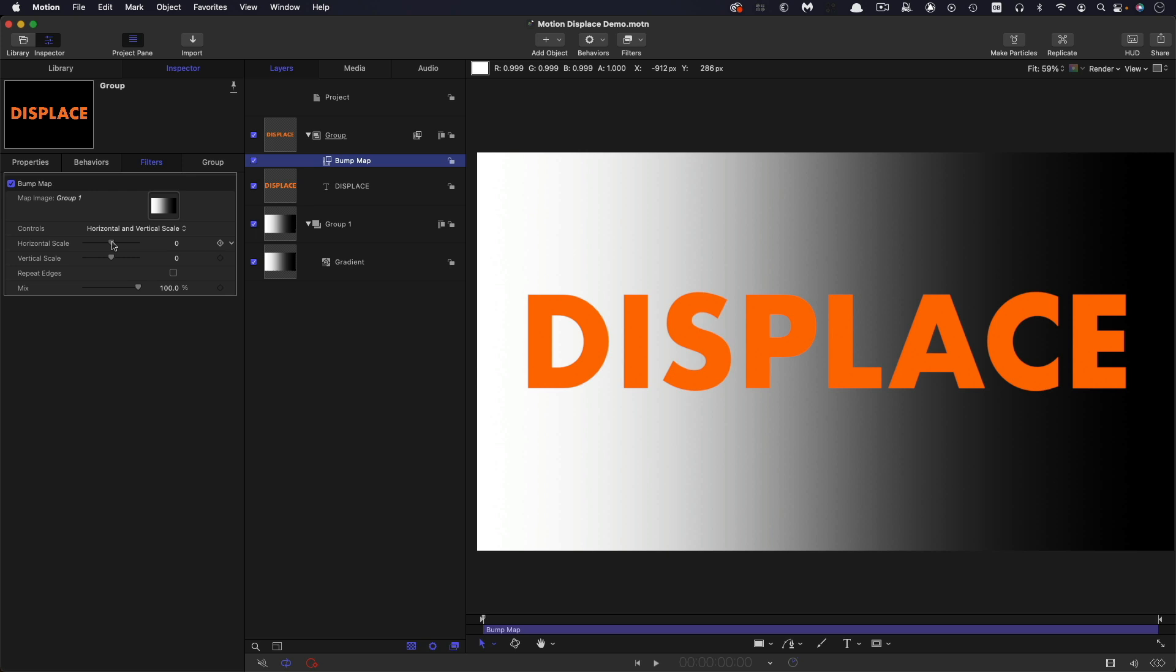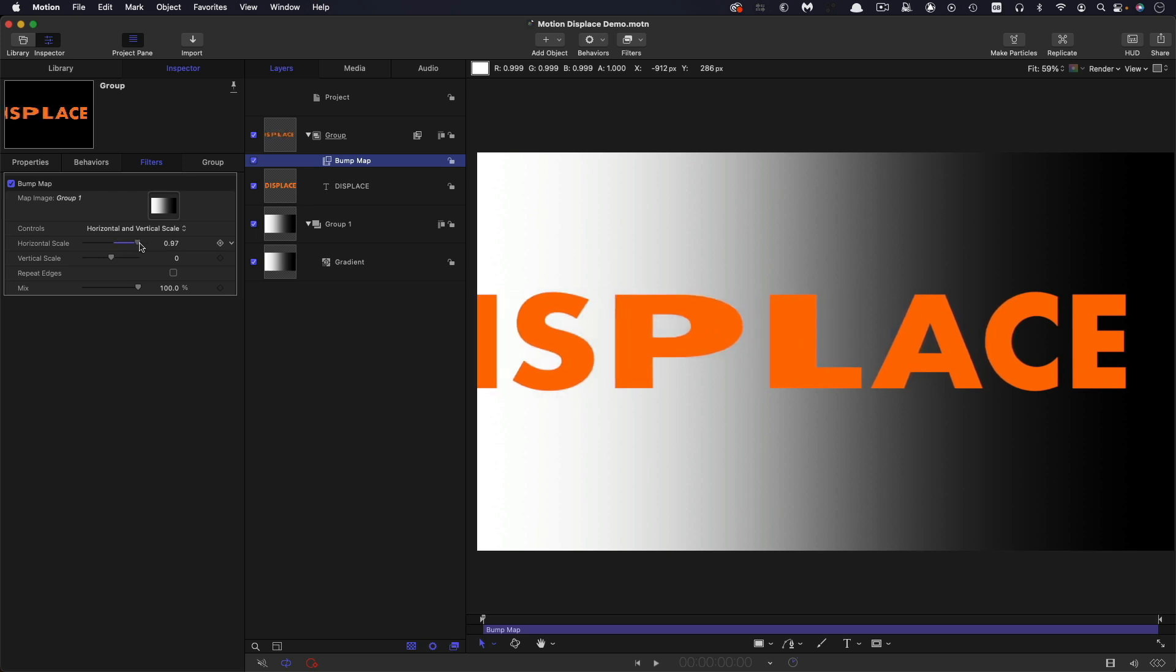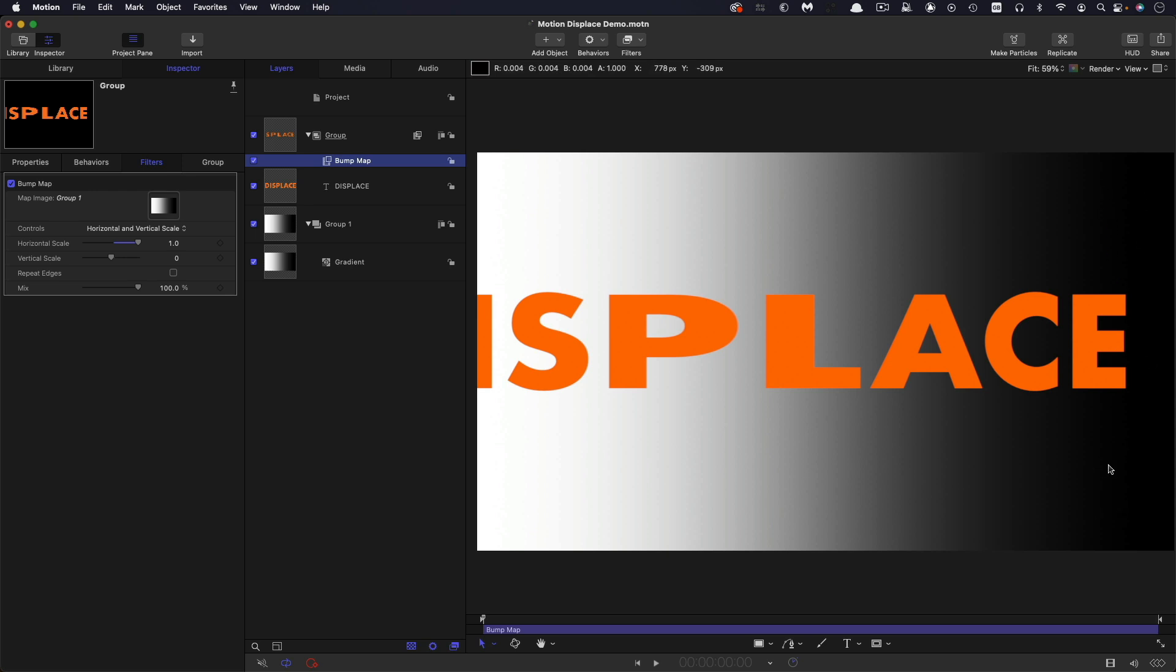So now if I adjust the horizontal scale you can see that the more white there is the more displacement happens. But over here where there's black there's no displacement at all. But what's happening is it's only displacing towards the white and that's because the black is the neutral colour.